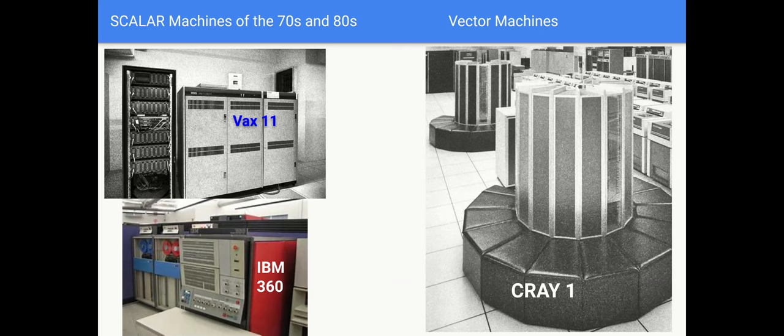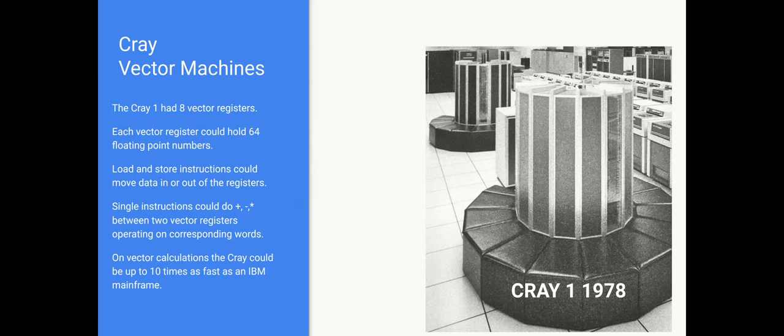Alongside these a very small number of computer centers had what were called supercomputers, machines predominantly made by the Cray company. Cray had been the chief designer of Control Data Corporation and then he moved off to form his own supercomputer company. And these were typically 64-bit machines and significantly faster than IBM mainframes but they were very expensive. His machines had eight vector registers whereas other computers had registers that would hold a single number. Each of these vector registers could hold 64 floating point numbers and there were load and store instructions which could load the entire register, the entire 64 words into one of these big registers. And there were single instructions that would do plus minus multiply between two vector registers.